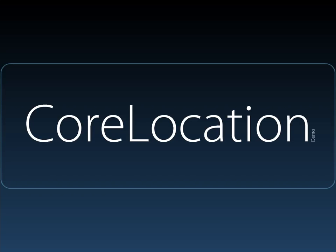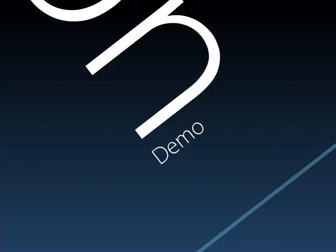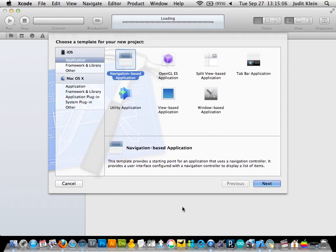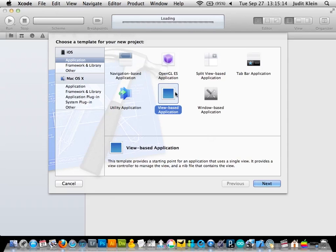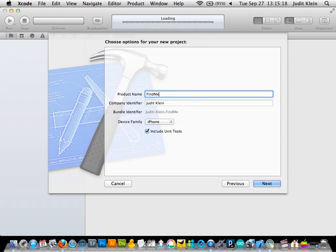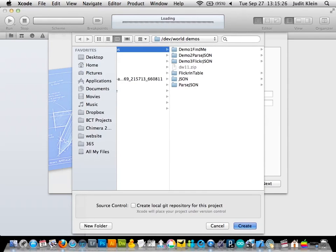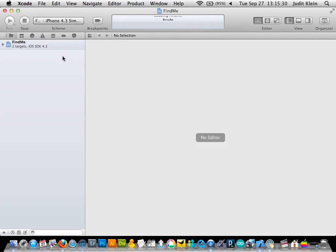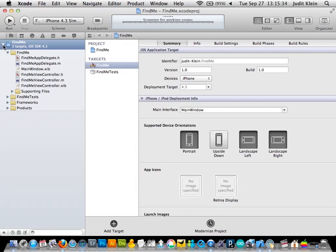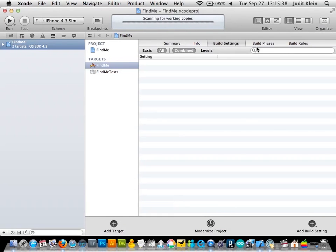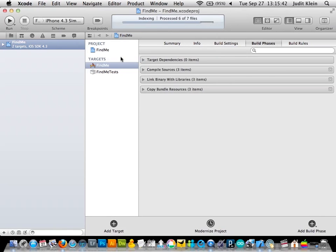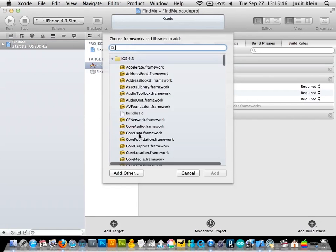I'm going to do a quick brief demo looking at getting location and how to get it to spit out a value we can use later. We start by creating a view-based application and calling it Find Me. The most important thing here is to remember to add the framework — you will hit a lot of brick walls if you forget to import the framework. So we link it with Core Location, then go over to our Find Me view controller.